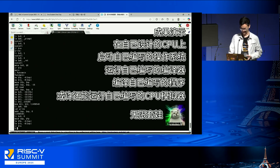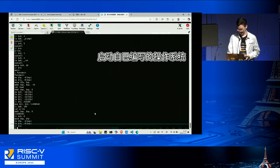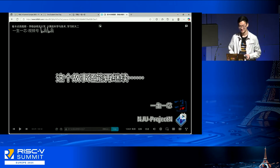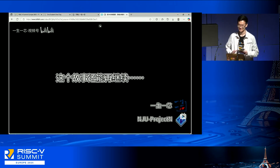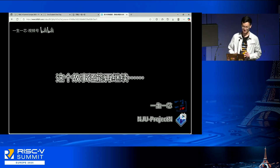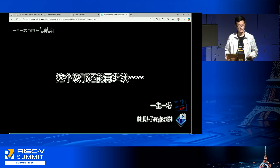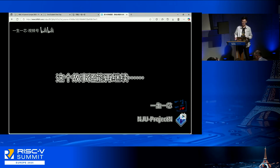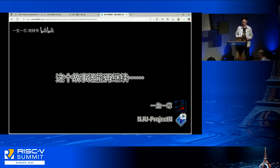That's the whole idea of the One Student, One Chip project. We teach everybody and we welcome everybody — not just undergraduate students, but everyone who wants to get involved in this area, covering not just hardware but also software.